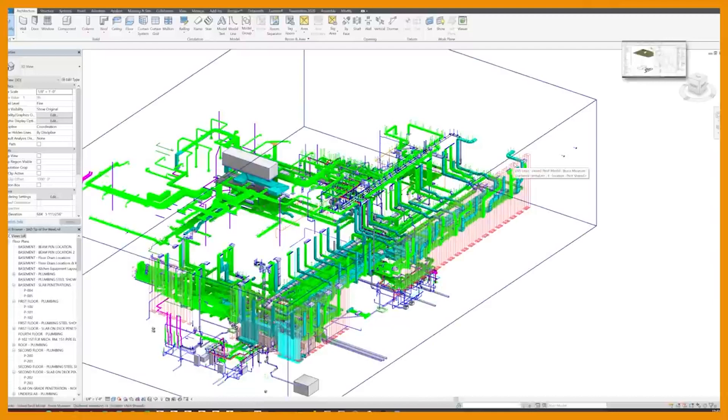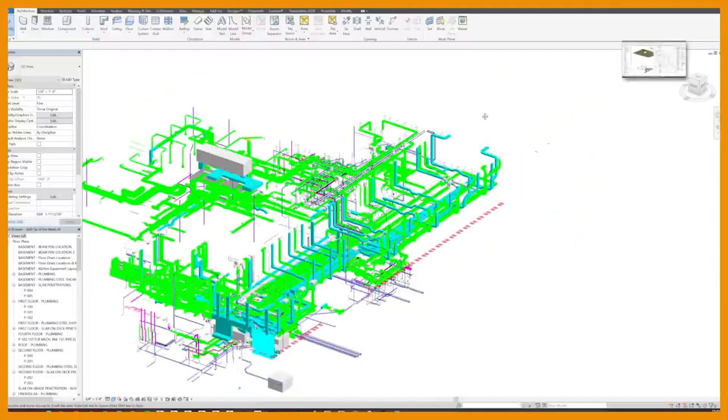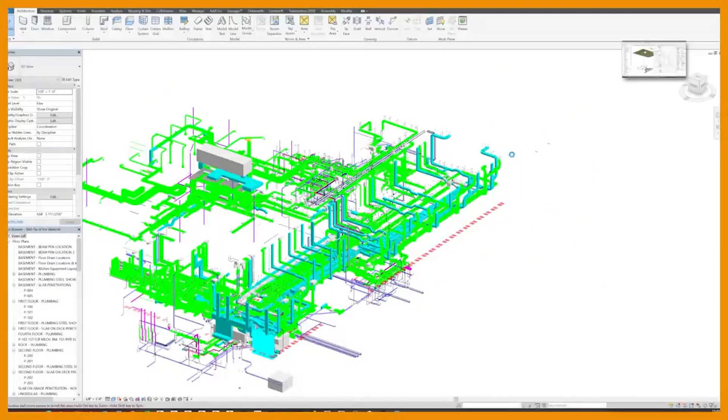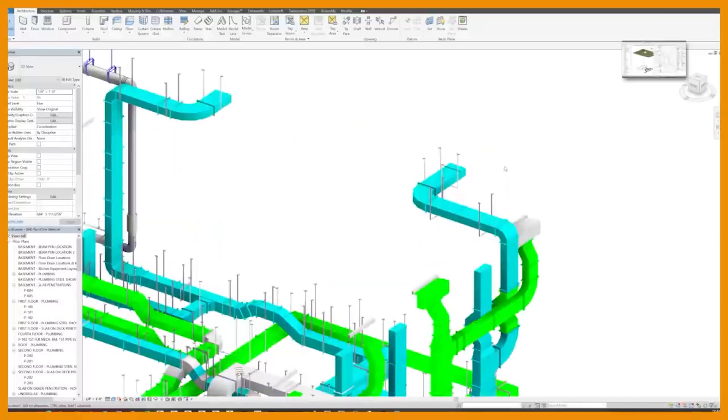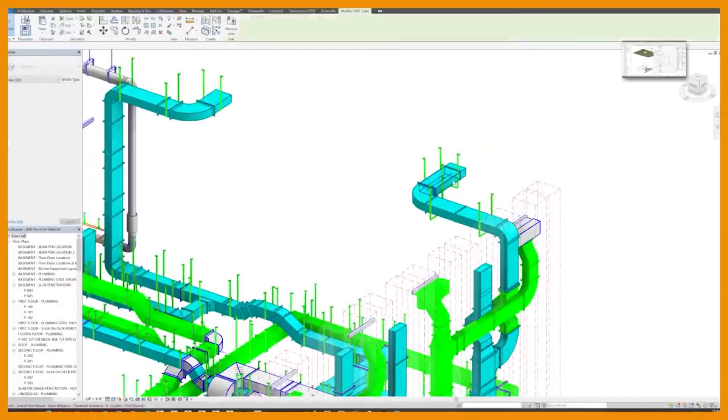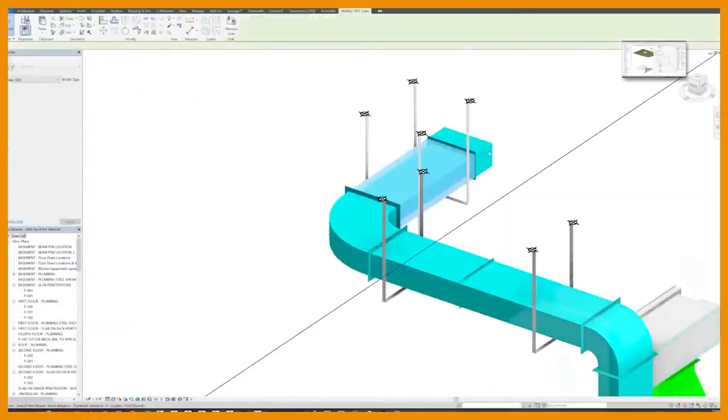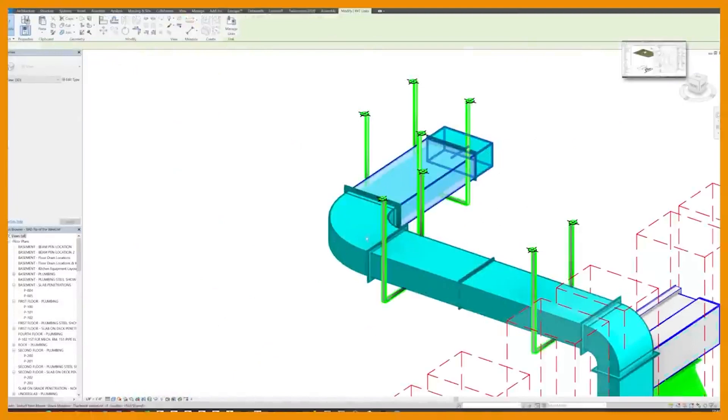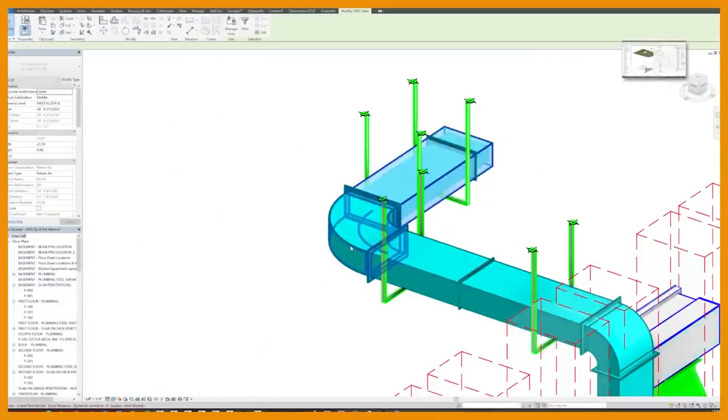What this tip is is how you can copy and paste elements from a link to your current model. Here's my ductwork link. If I zoom into the corner here and tab, I'm just going to select all this ductwork. This is in my link, so I'm just going to quickly tab and select all this ductwork.